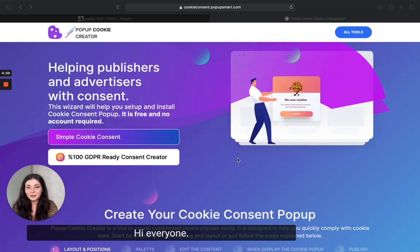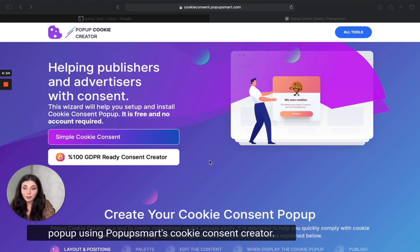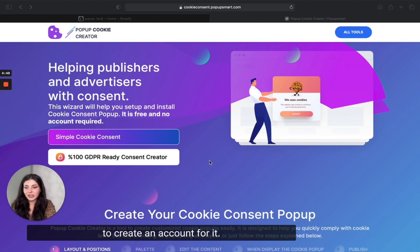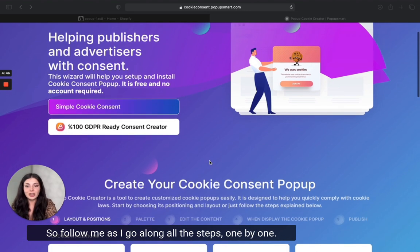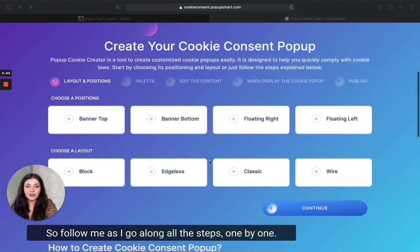Hi everyone, welcome to our channel. Today I'm going to create a cookie consent pop-up using Popup Smart's cookie consent creator. It's free and you don't even need to create an account for it, so follow me as I go along.